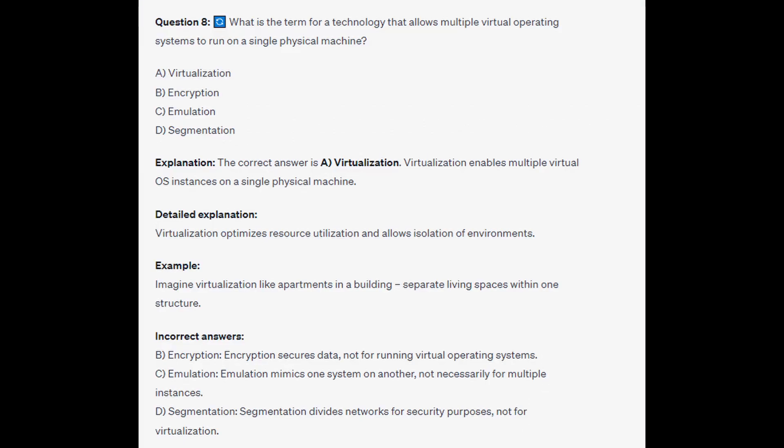The correct answer is A, virtualization. Virtualization enables multiple virtual operating system instances on a single physical machine, optimizing resource utilization and allowing isolation of environments. Think of virtualization like apartments in a building — separate living spaces within one structure. Encryption secures data, emulation runs one system on another but not necessarily multiple instances, and segmentation divides networks for security purposes.